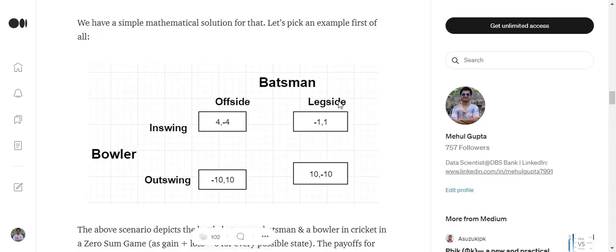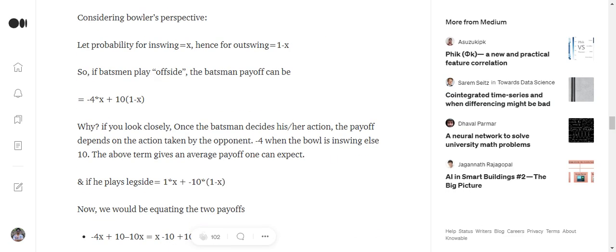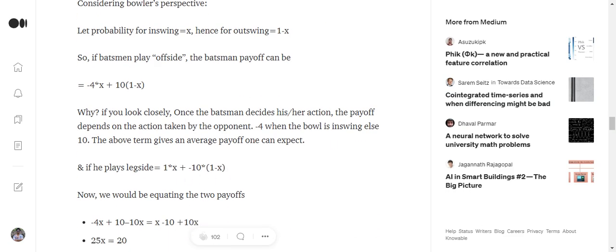what are the different payoffs? That is 1 and minus 10. So it again becomes 1 into X plus minus 10 into 1 minus X. As we decided earlier, in-swinging has a probability of X, so we get this particular term.